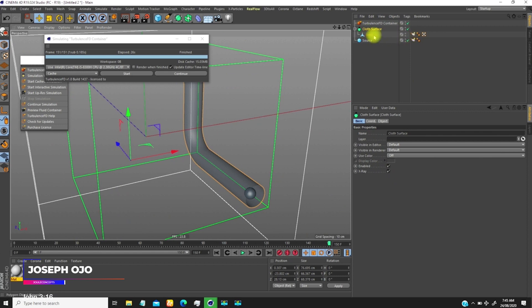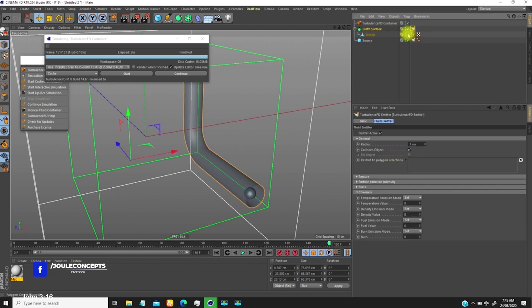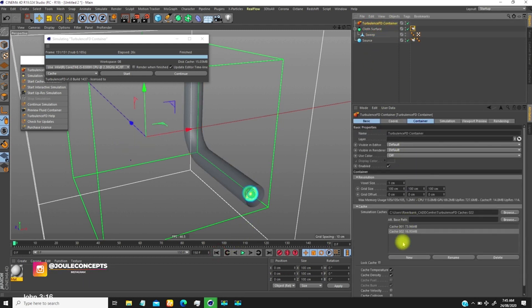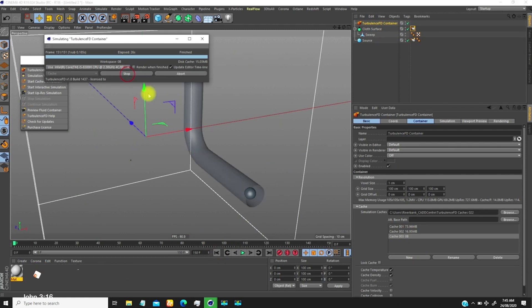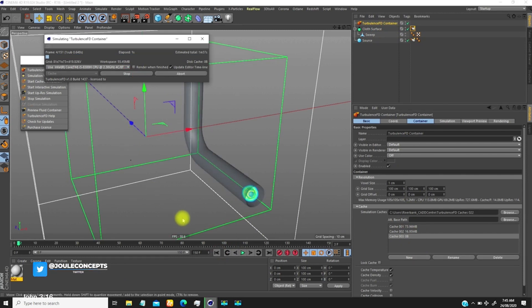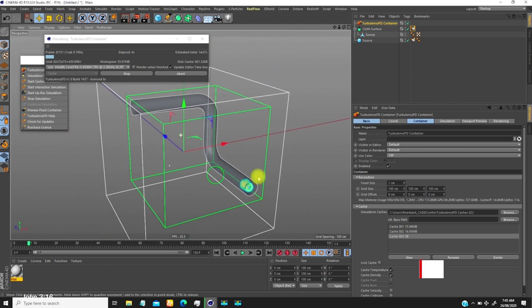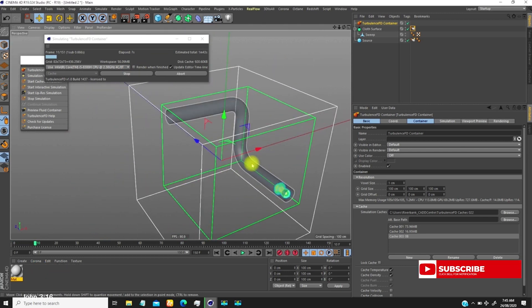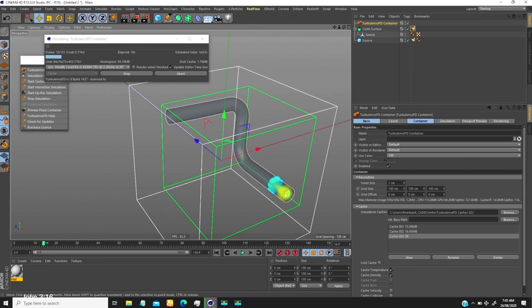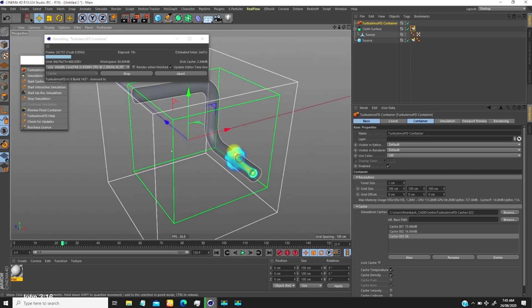What we'll do now is transfer this tag over to the cloth object. If I do that and create another cache object and simulate, you will see that this will go through. That's the solution to that. Anytime you want to create simulation along a tube and it's not going through, you can just create that and make it thick.